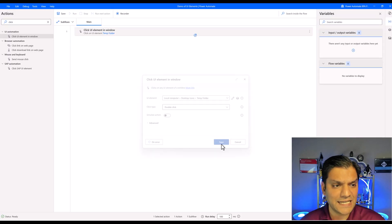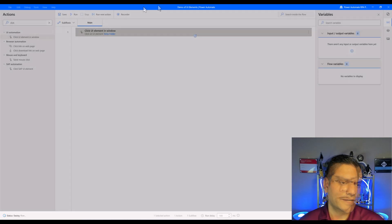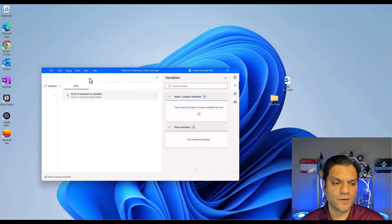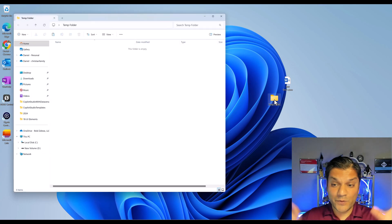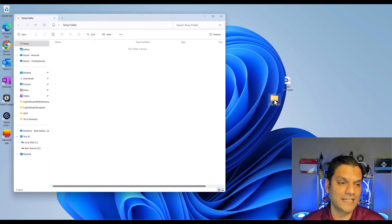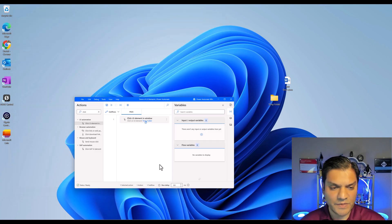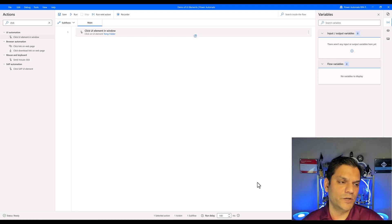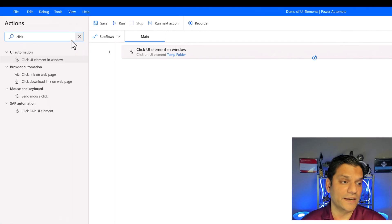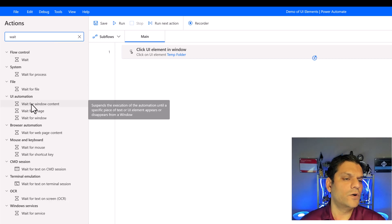I'll click save, go to my flow, and do a quick test. I'll bring this down a bit and click on play. The first action is selected and you can see the folder opens — my hands were over here the whole time, not clicking. The first action is good. Now I want to add an additional step out of caution — that is the wait. I'll search for it and select 'Wait for Window Content', because there could be a scenario where you clicked the folder but it took a little longer to open.